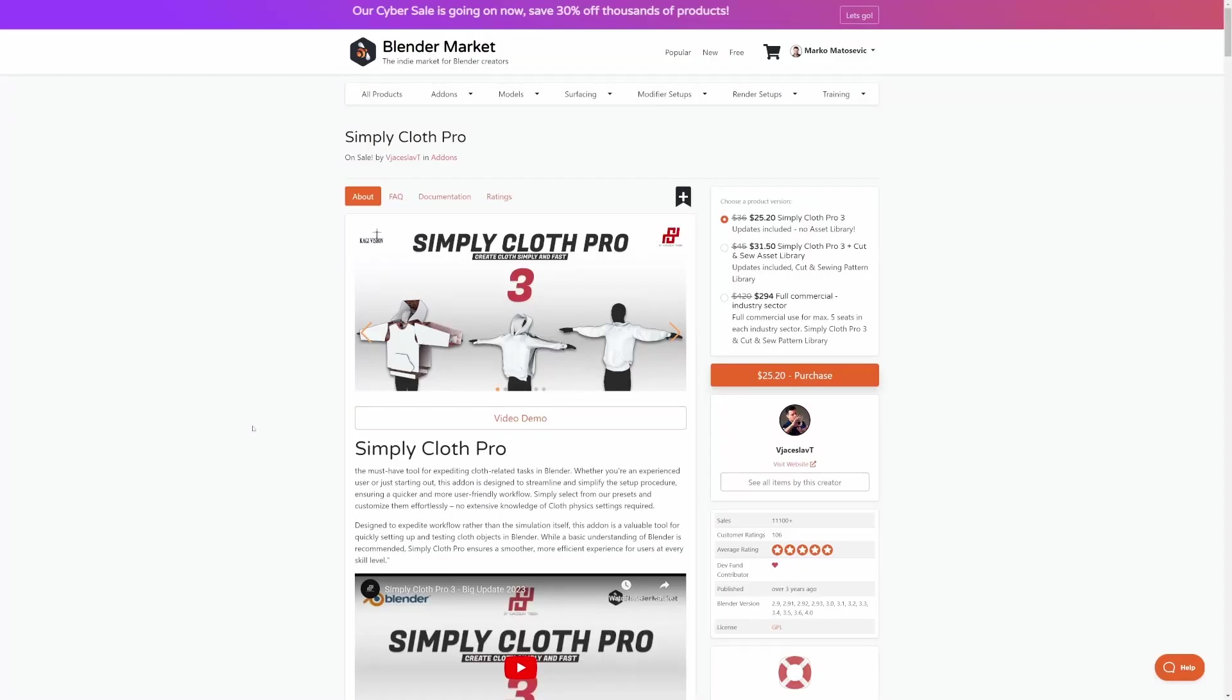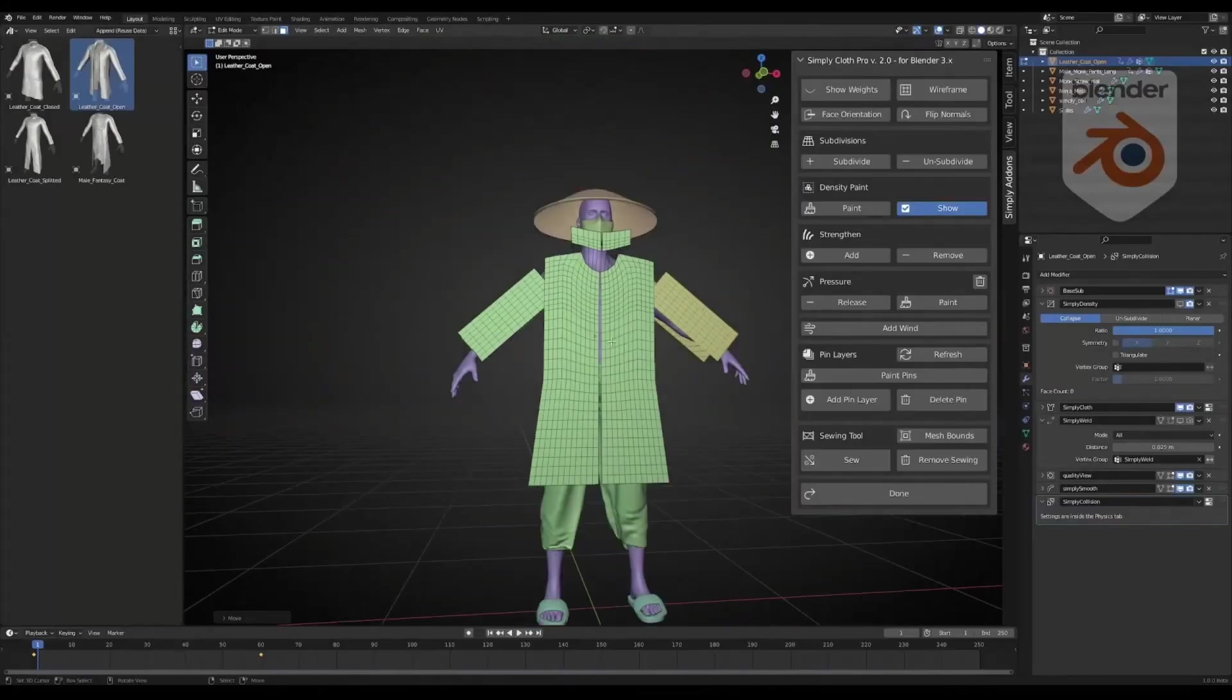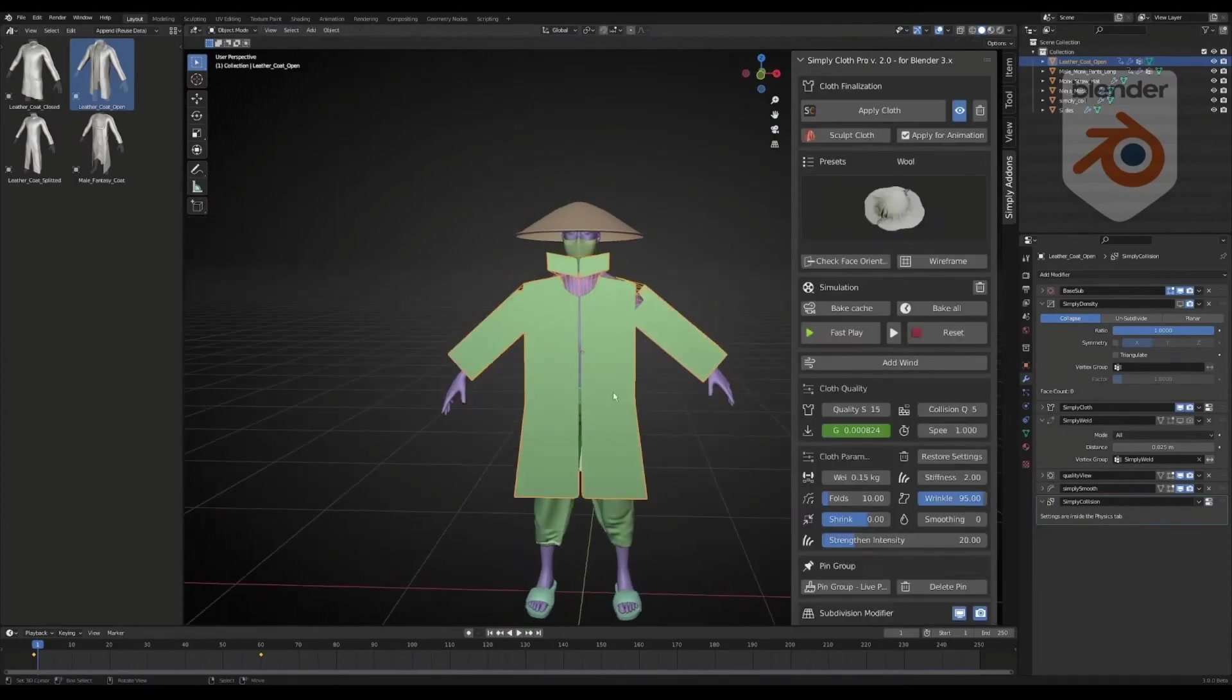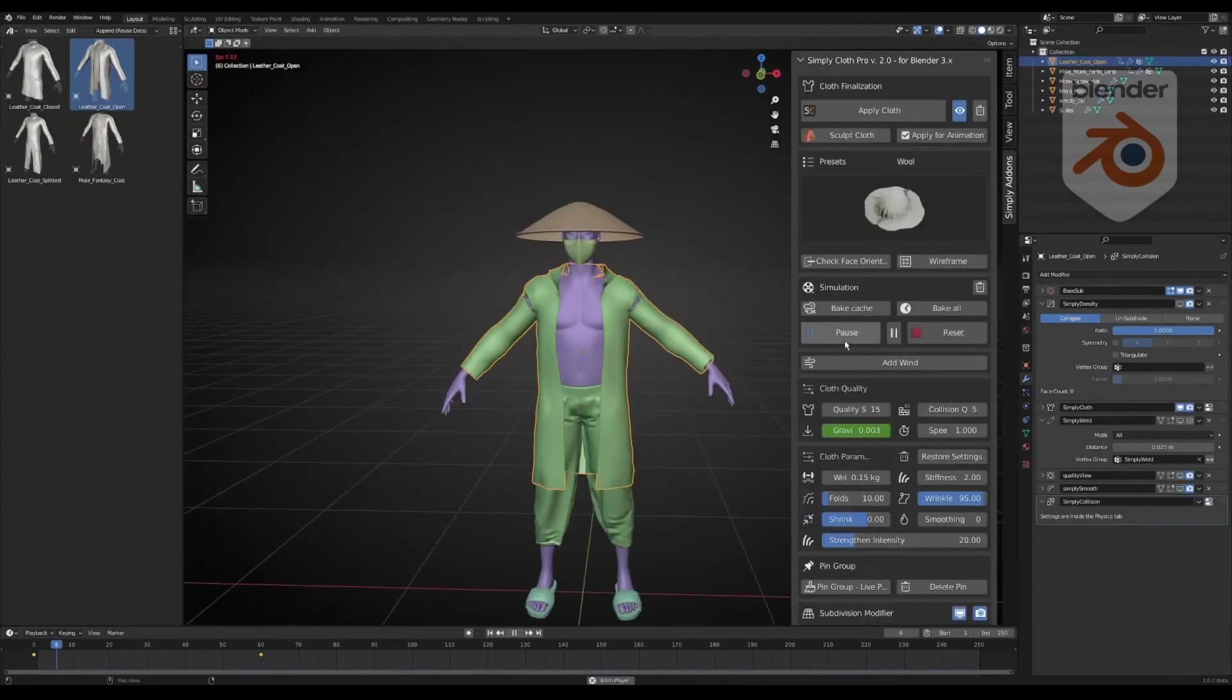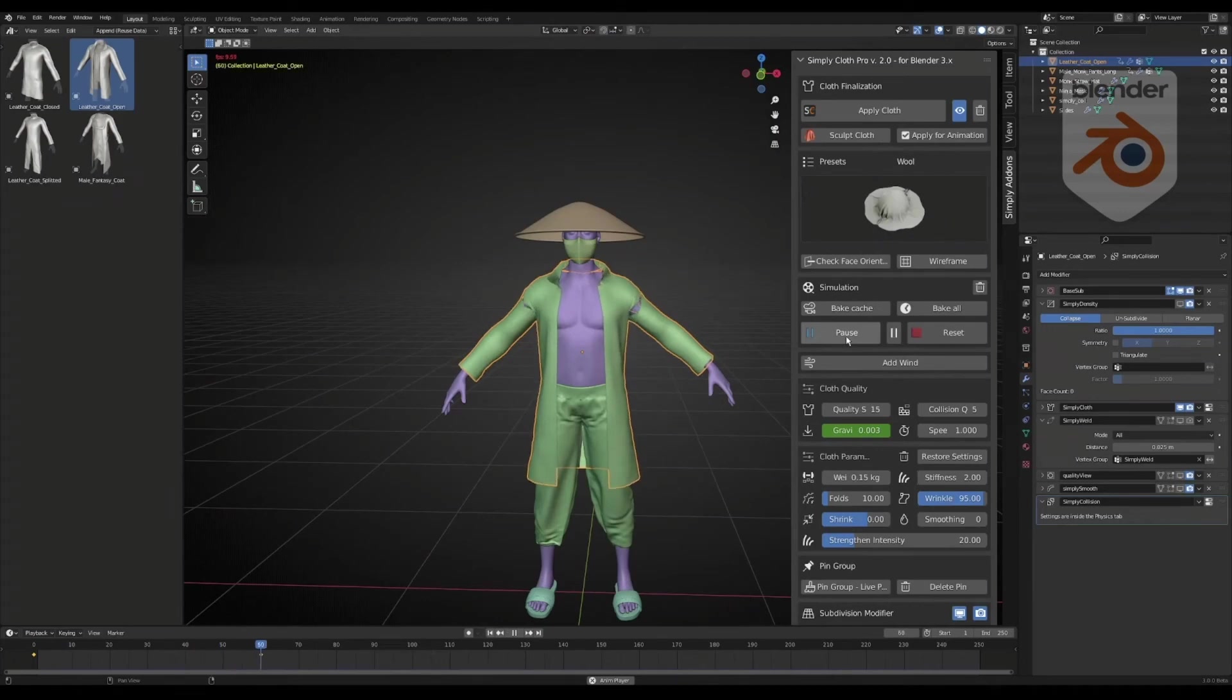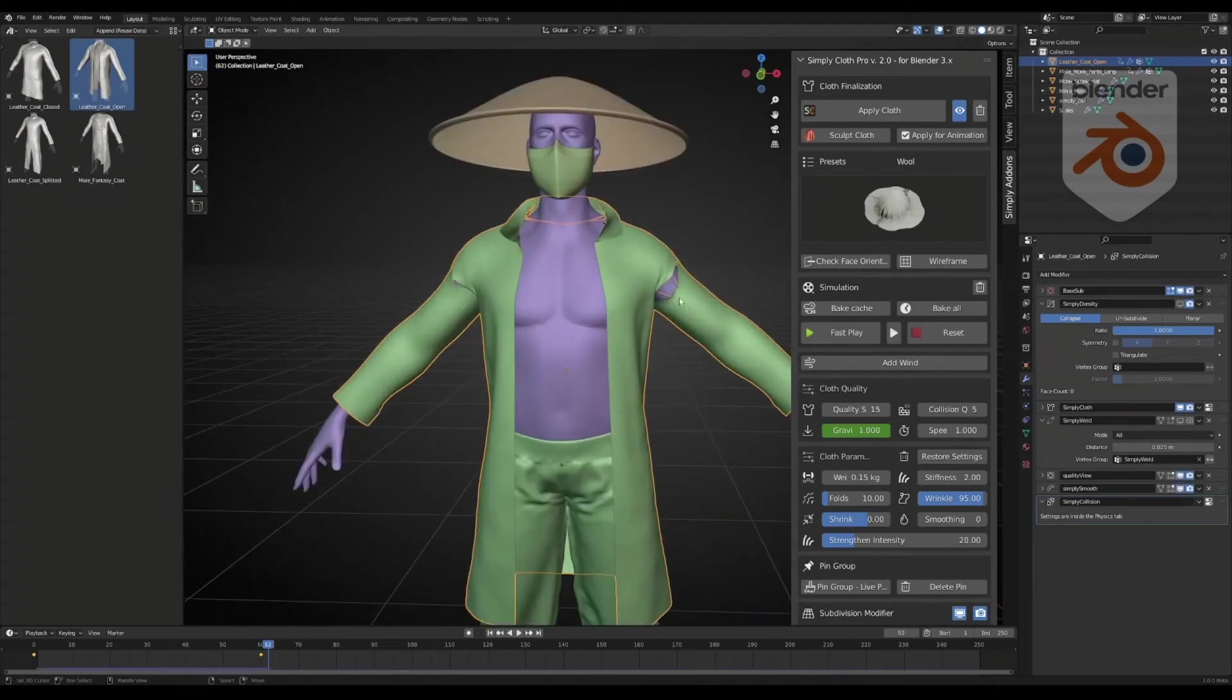Now, if you are into cloth dynamics, Simply Cloth Pro is your way to go. With over 11,000 sales. In the near future, there will be videos on how to create clothes, because I need this for my web series. So, like and subscribe if you want to keep up to date with that.